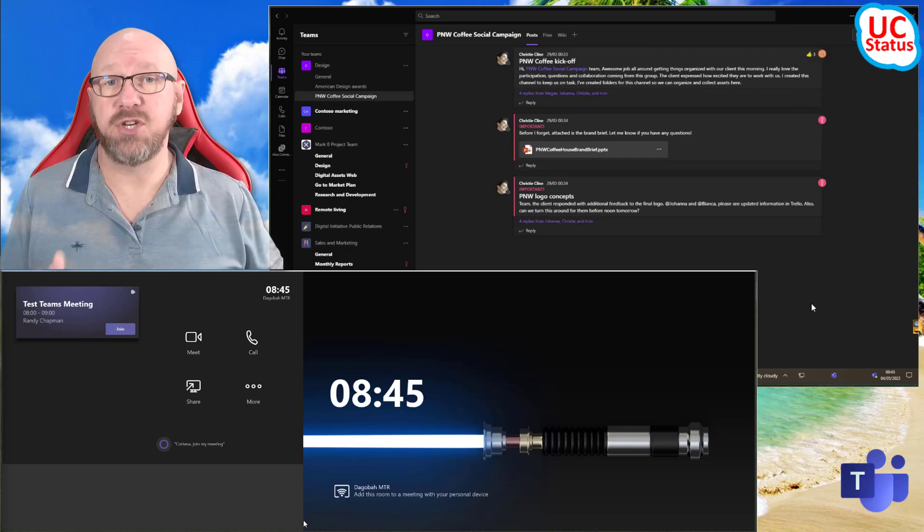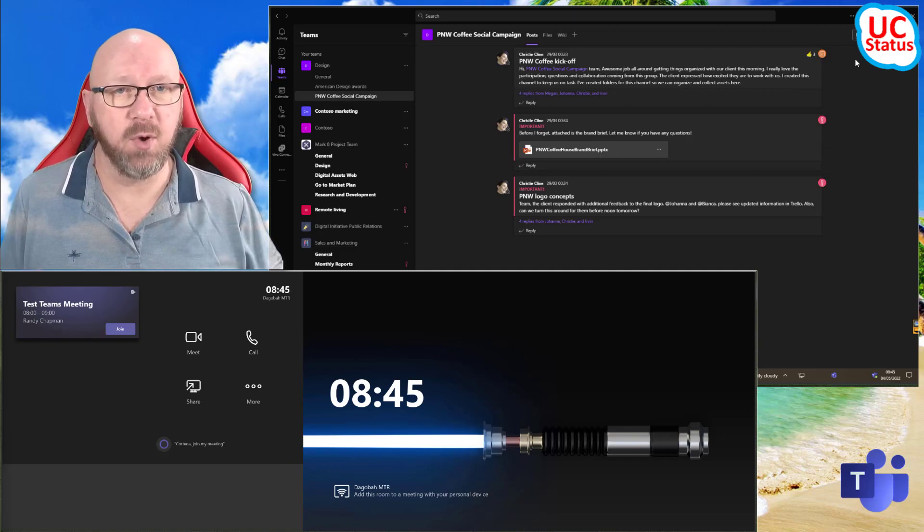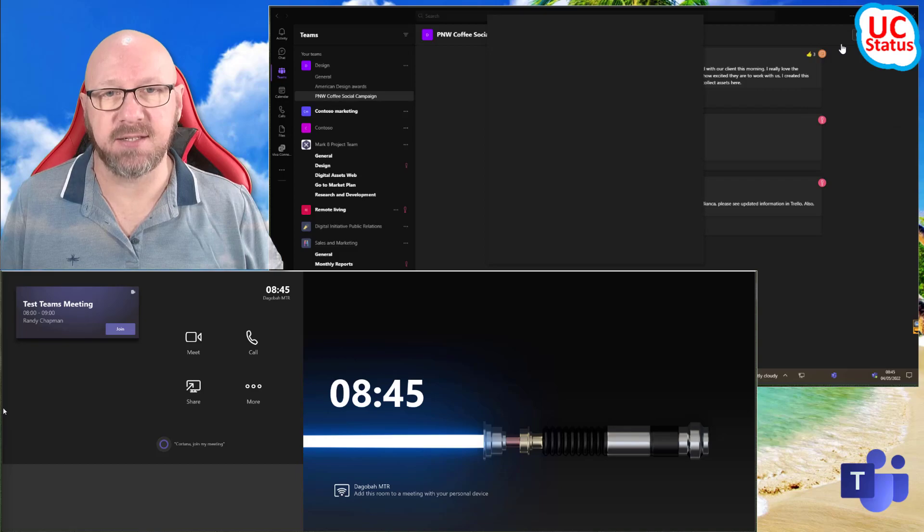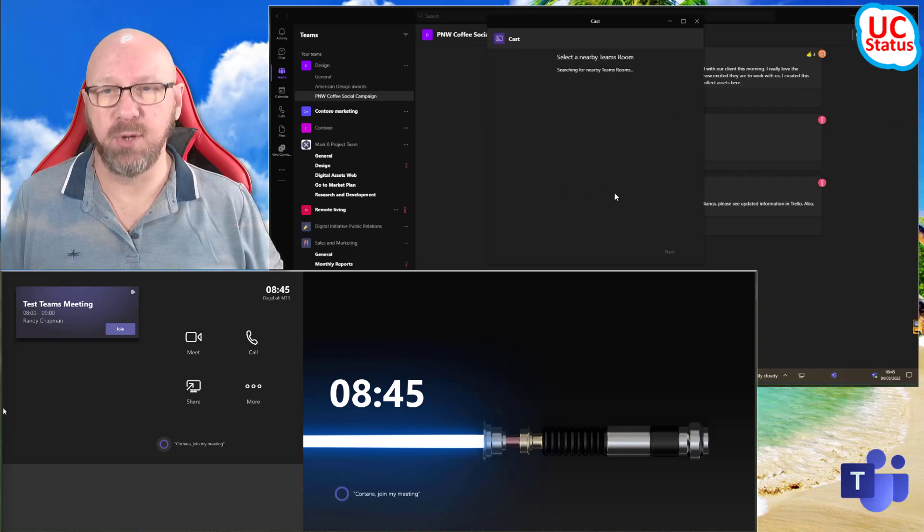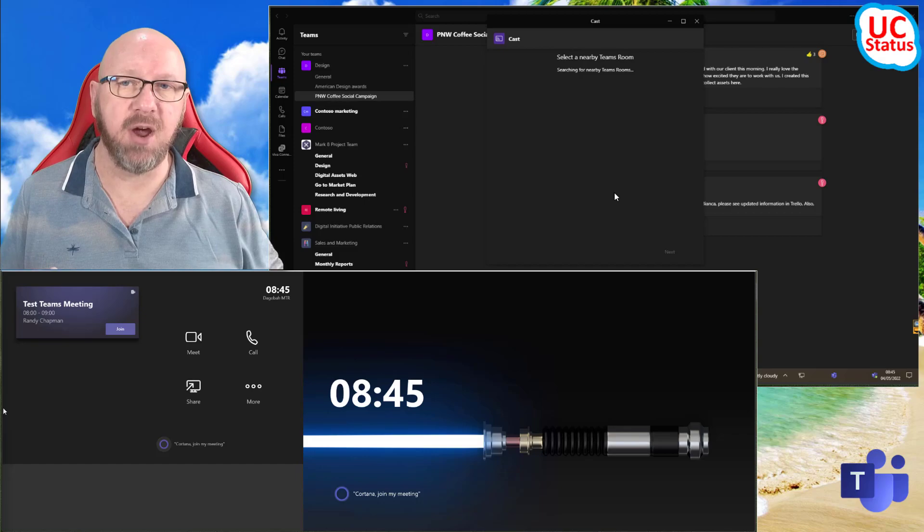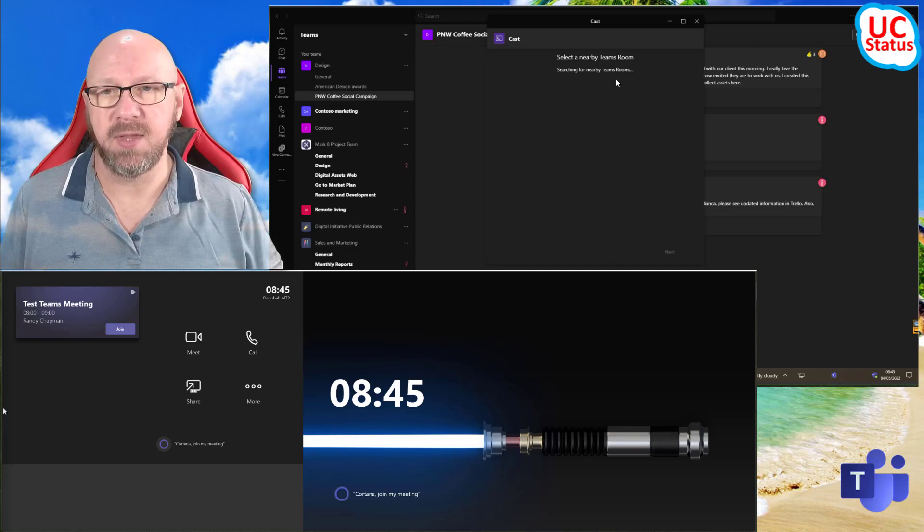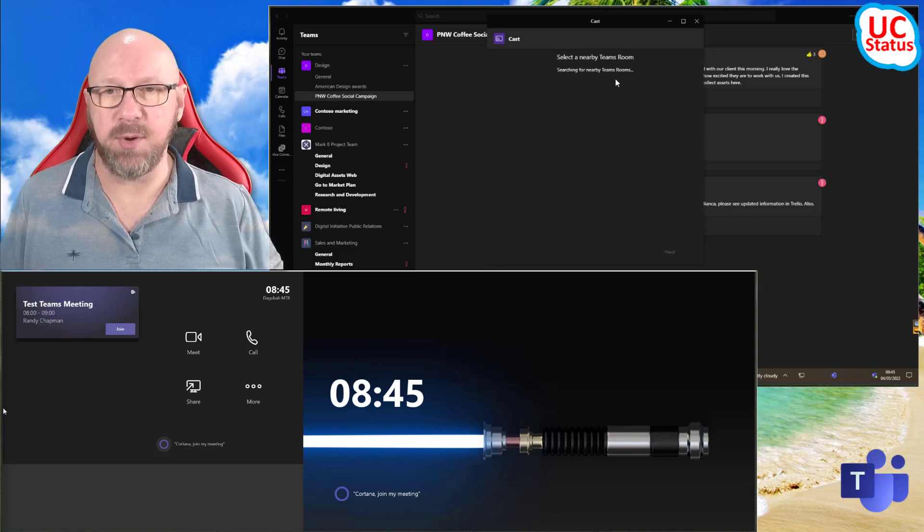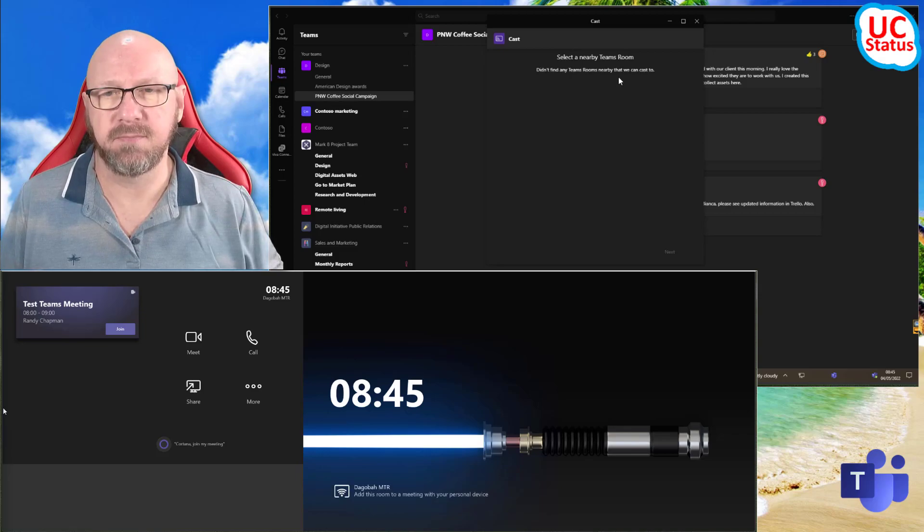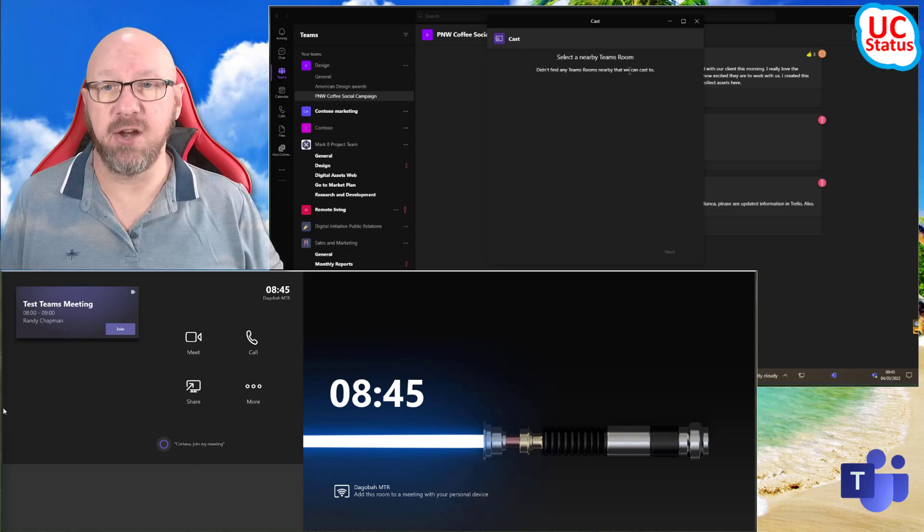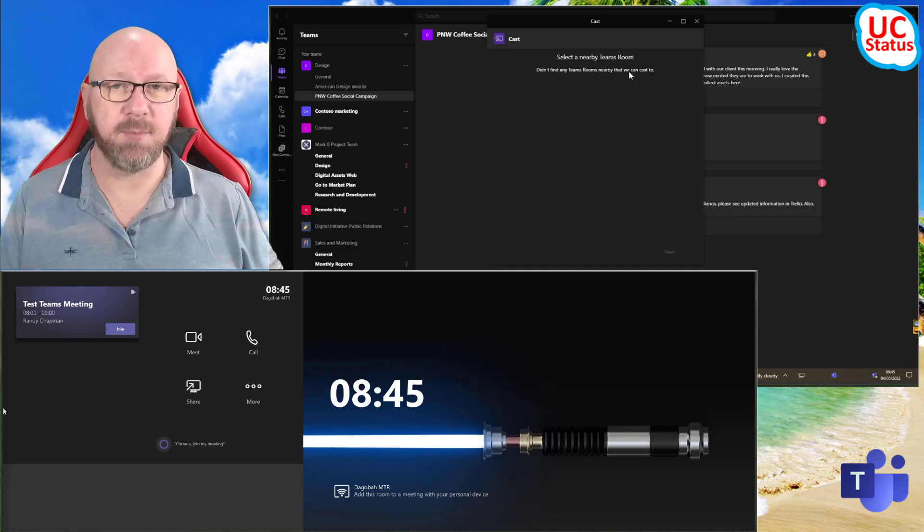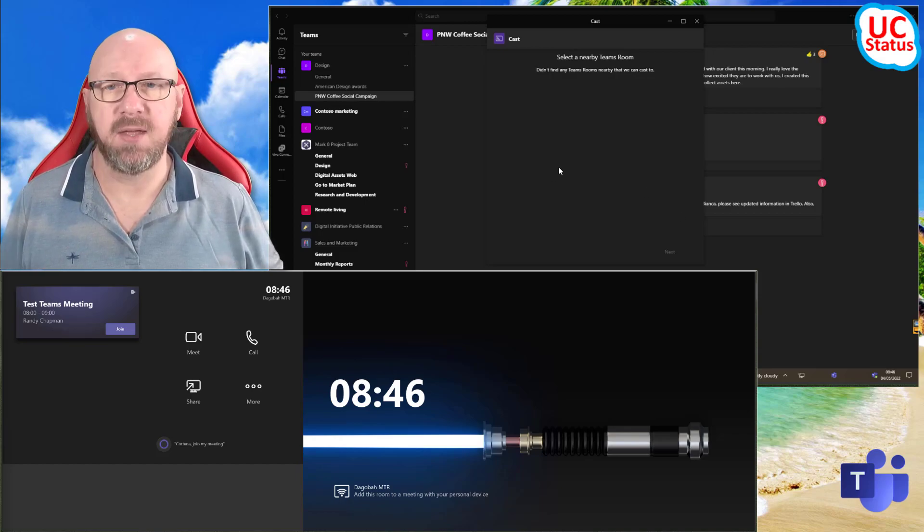So if you do want to cast to this nearby room, what you need to do is hit the three dots and press cast. And what that's doing is bringing up a Bluetooth beacon to try and find a nearby room. It's searching and trying to find it. And wait a minute, what's happening here? It's not finding a nearby room. Didn't find any nearby rooms. Now, before you say I messed up the video, that is expected.